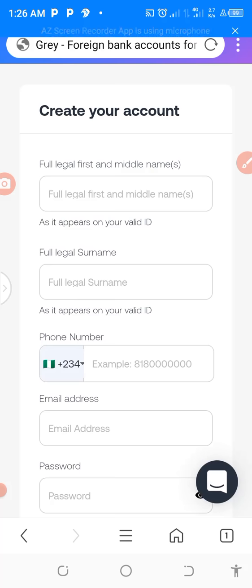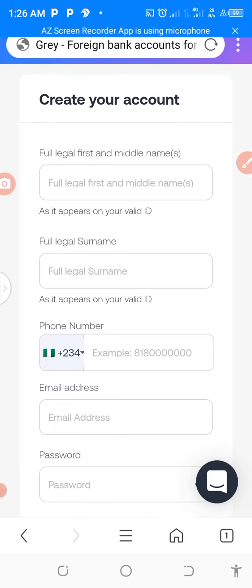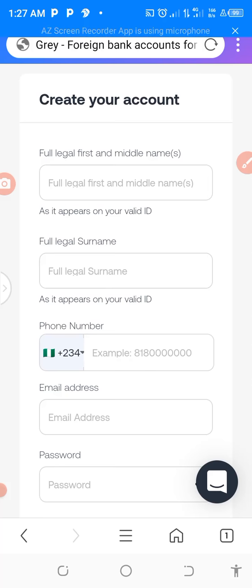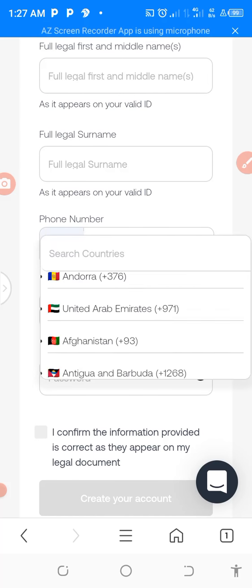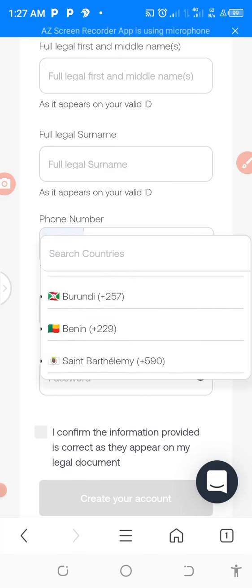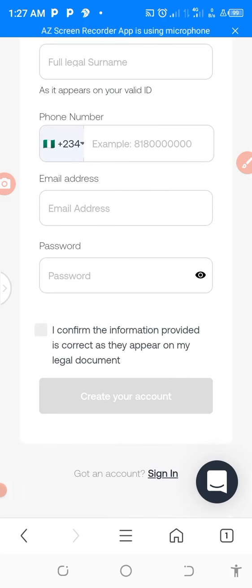You can also download the app from your Google Play Store. This is the form. You can see, create your account. Make sure you are very honest with your details. Here you put your first name and then the surname, the phone number. The phone number here is Nigerian, but if you are not in Nigeria, you can scroll and fill whatever country you are in. Then you post your email address, password, and confirm, and you create the account.